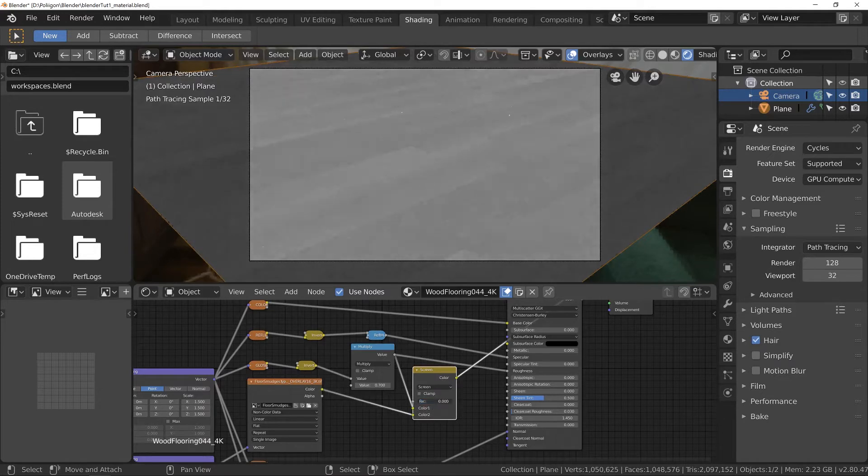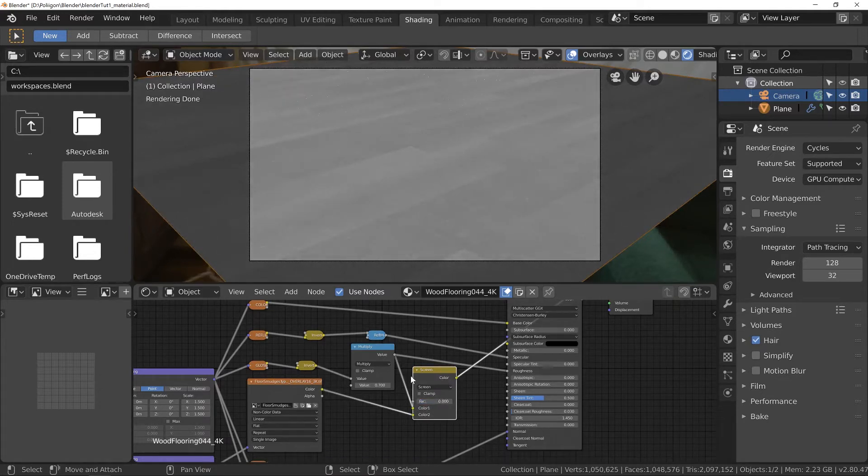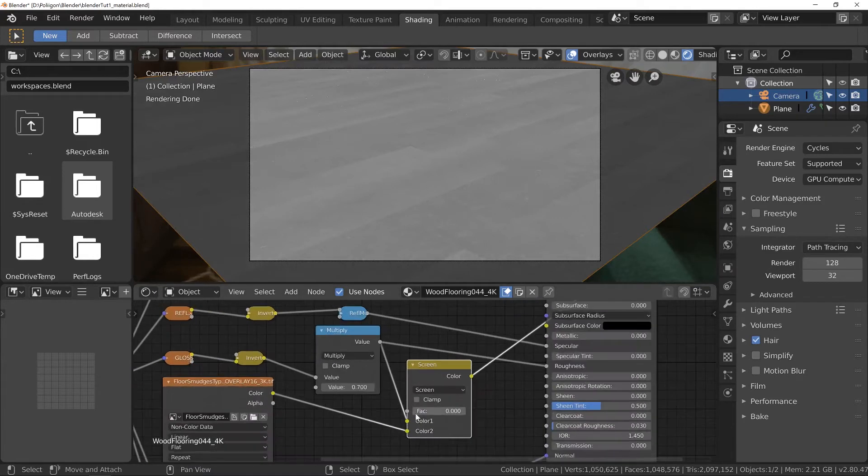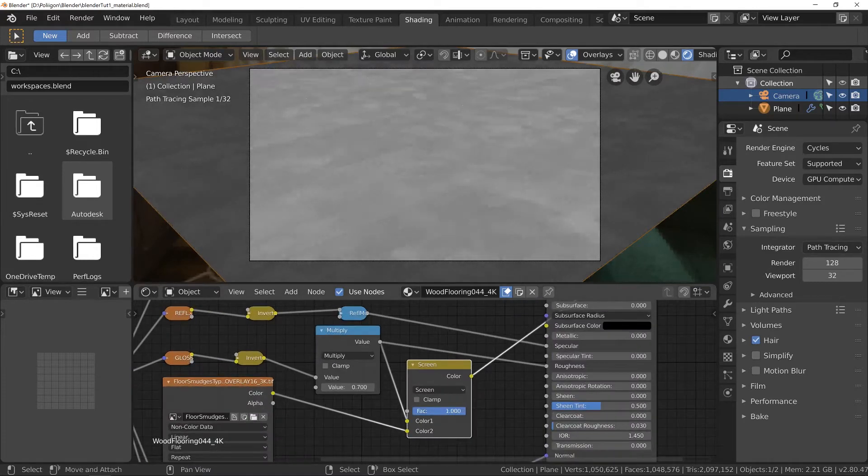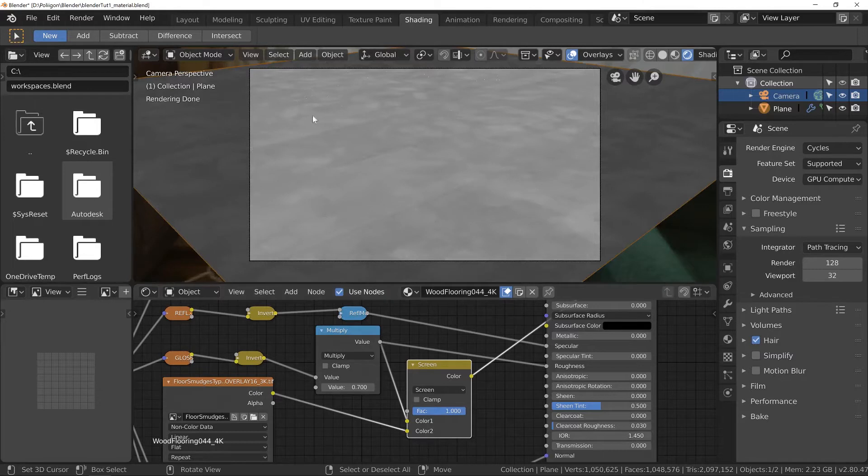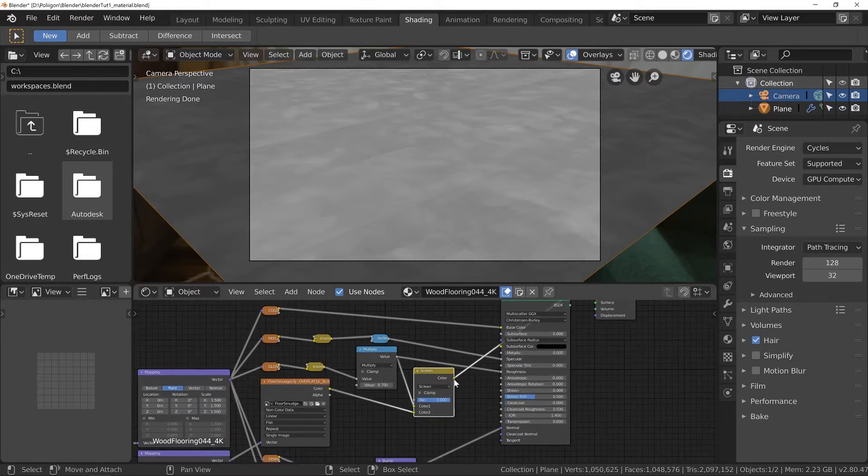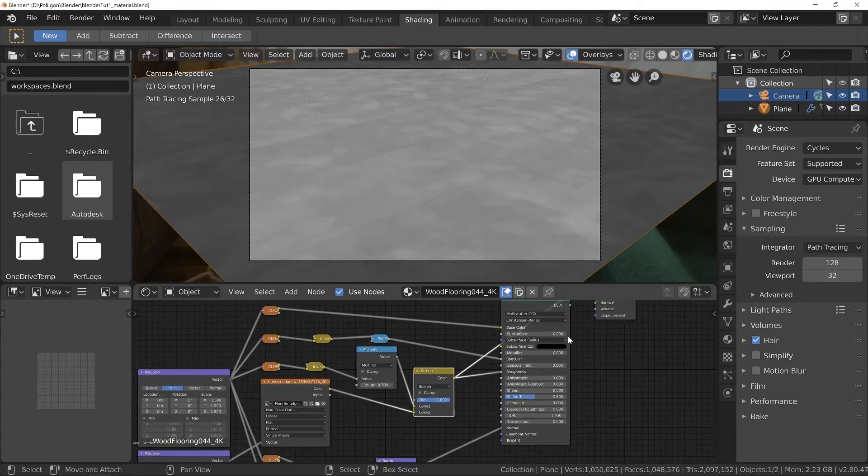So if I lower this to zero it's having no effect at the moment. And that's just our original roughness map from our wooden floor. If I start to increase this though you'll see the footprints are now being overlaid on top of that. So these areas are going to be rougher, less mirror like, less reflective, which is exactly the sort of effect that we want.